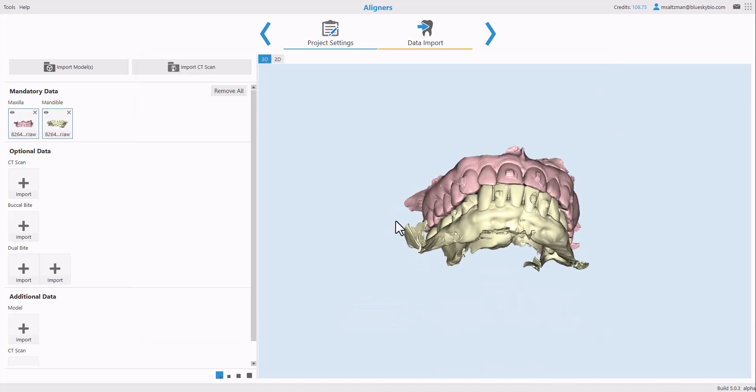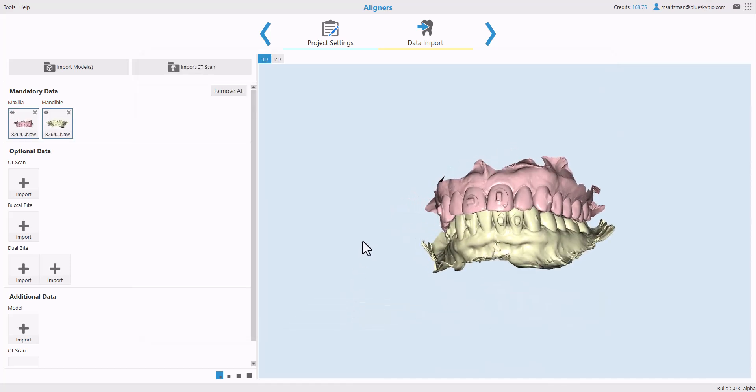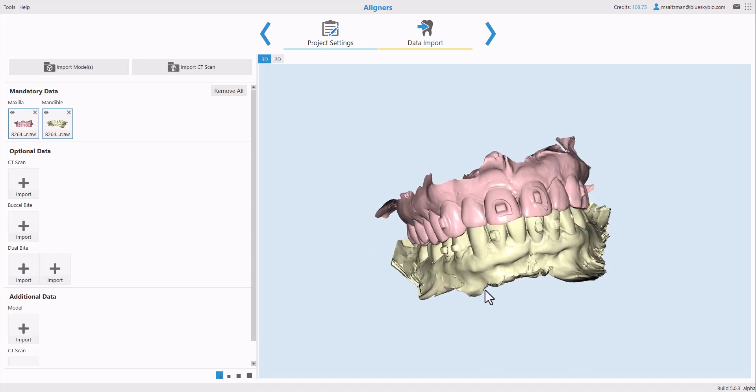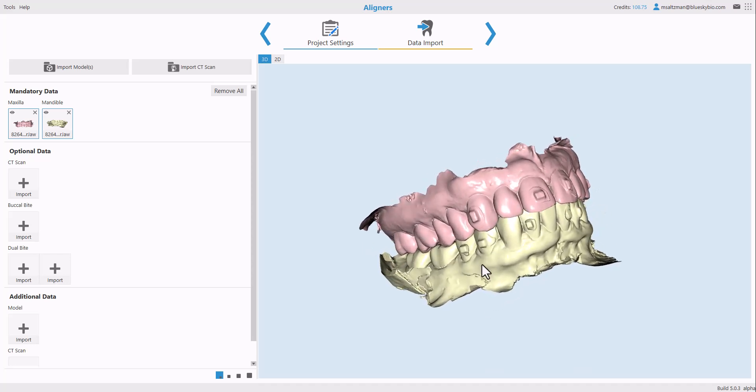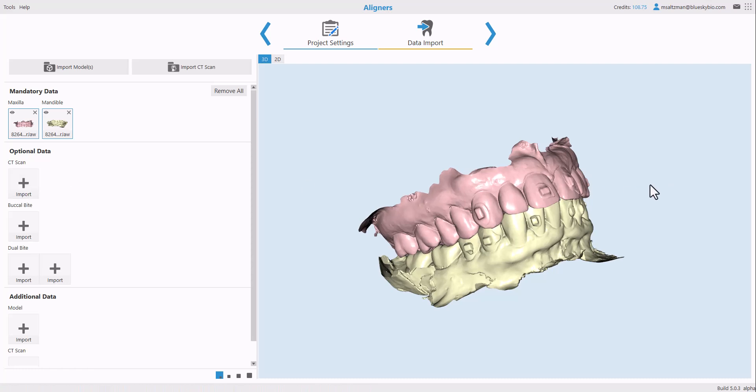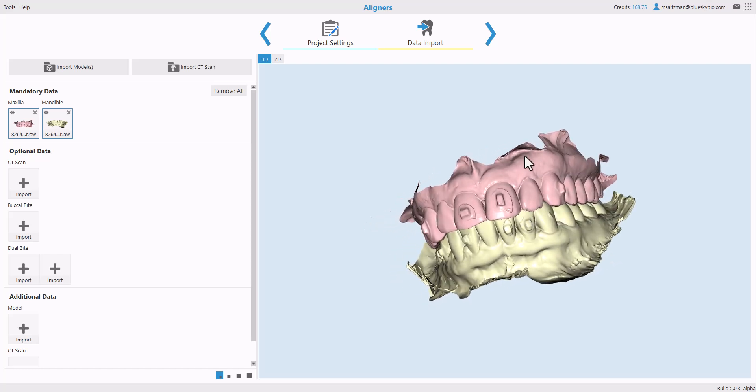We can now see that the models have been added to the scene. If a CT scan is available and it's highly recommended, go ahead and click on the plus here to select the CT scan as well. We are now going to click Next.